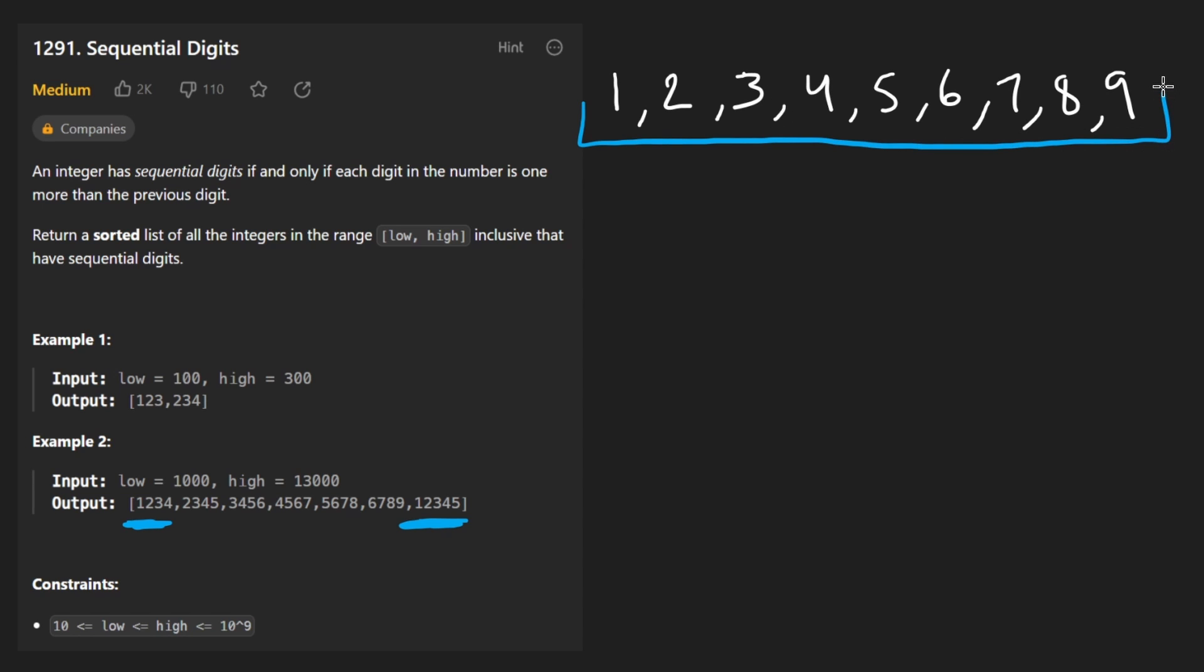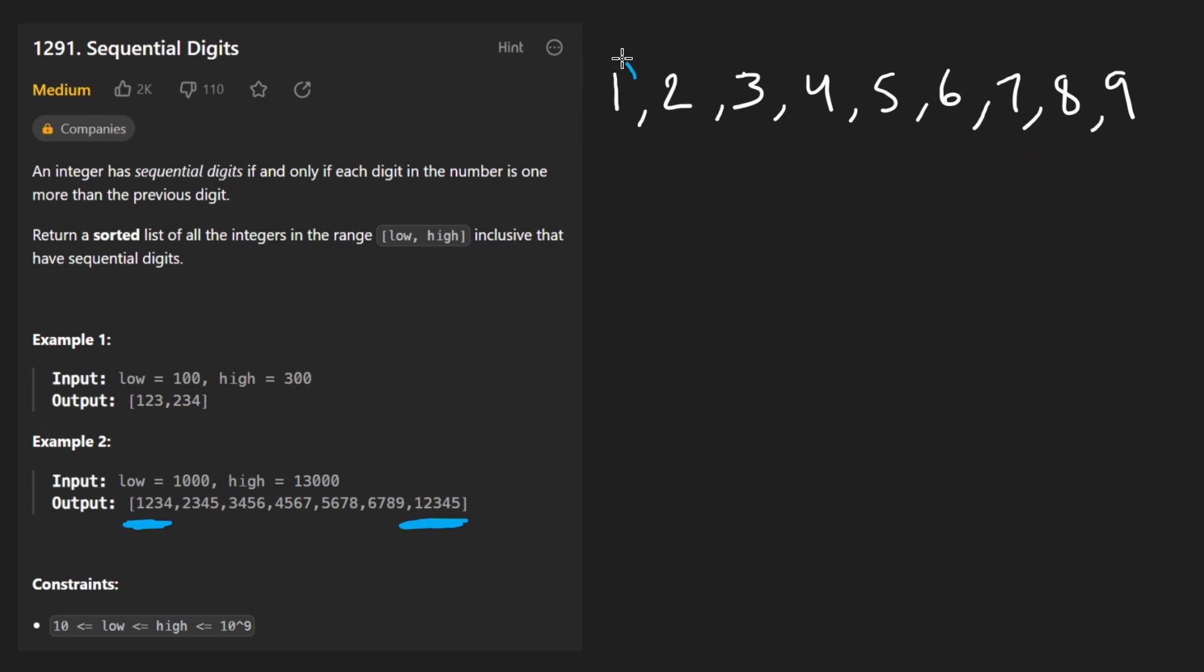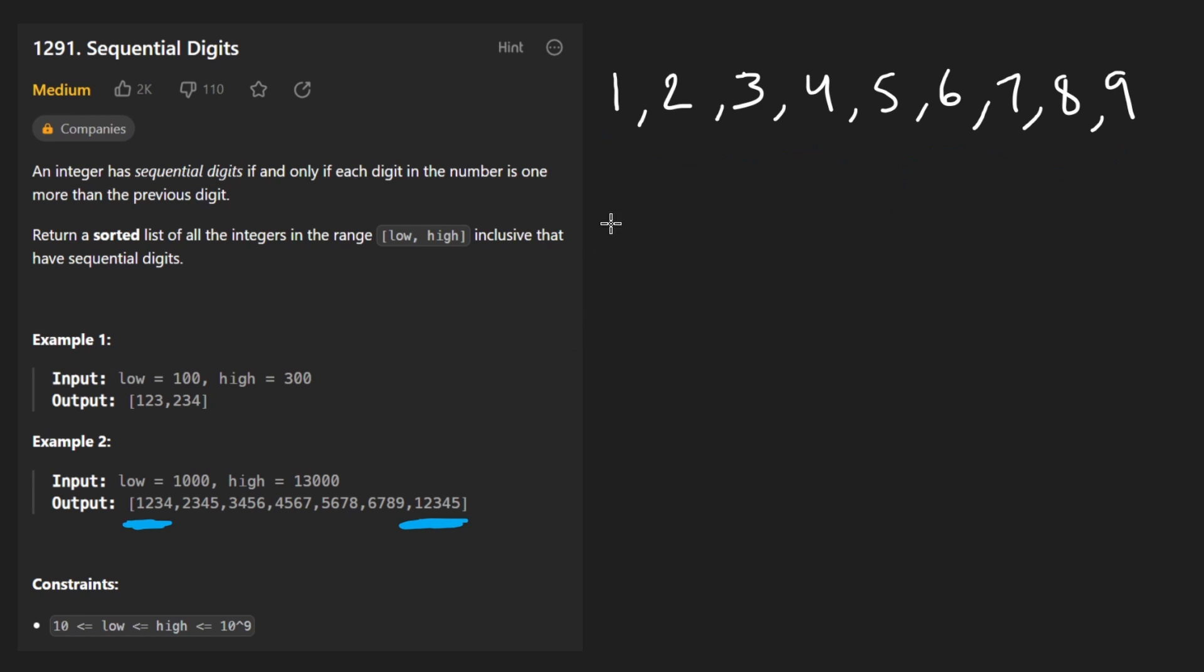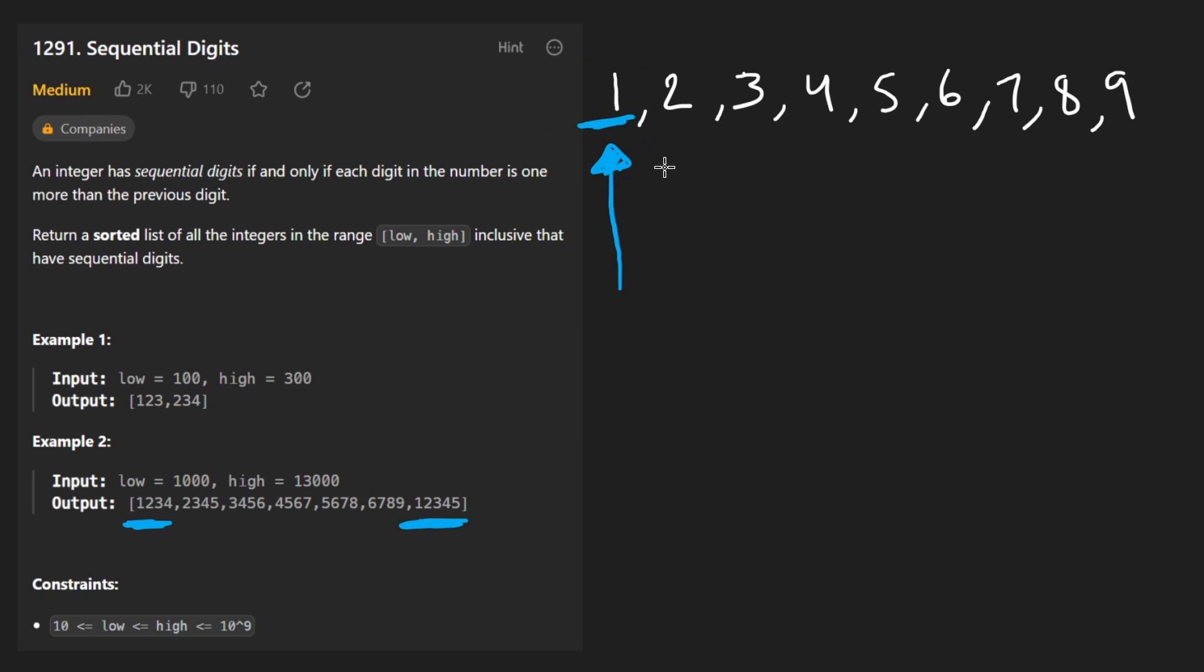The reason we're doing this is because we want all numbers with just a single digit. And these are technically sequential, even though we know none of these are actually going to form a valid result. But this gives us a starting point using this one, we can form all numbers that start with one, all sequential numbers that start with one.